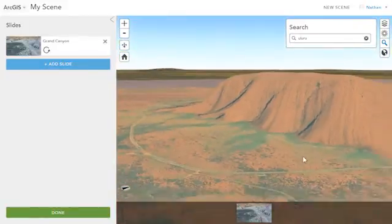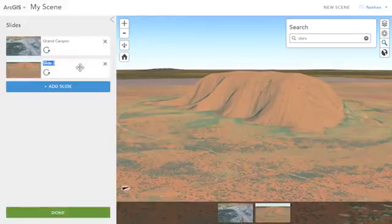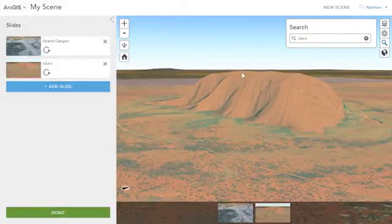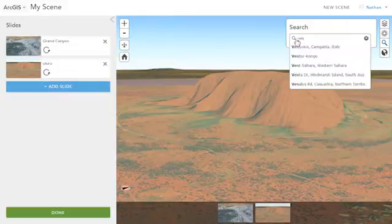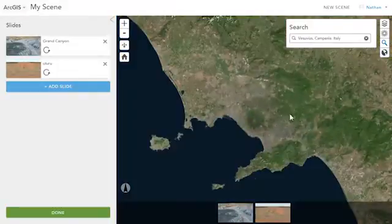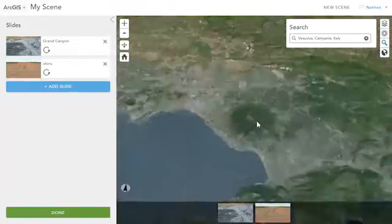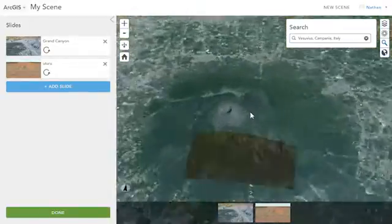Once you're in the area you're interested in, you create a slide. A slide includes the view position, a thumbnail, and the name, which makes it really easy for people to use. We'll add one more — Vesuvius in Italy.